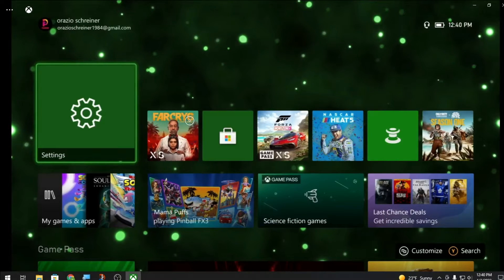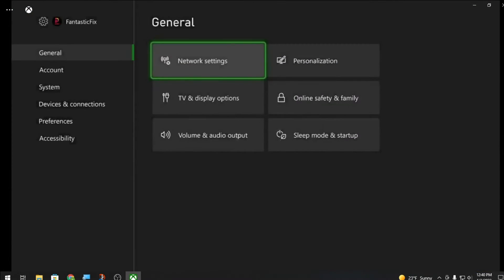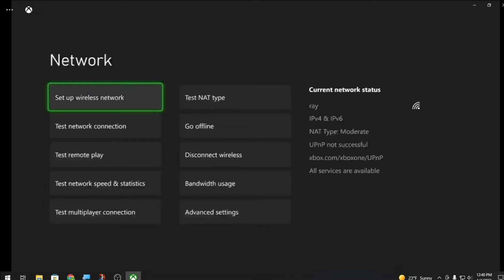First thing you want to do is go to settings. To show you, you can see that my NAT type is moderate and UPNP is not successful. We're gonna fix this, so it's real easy.